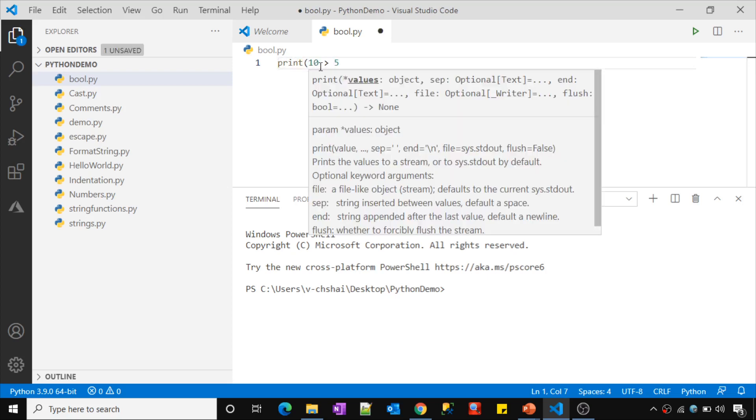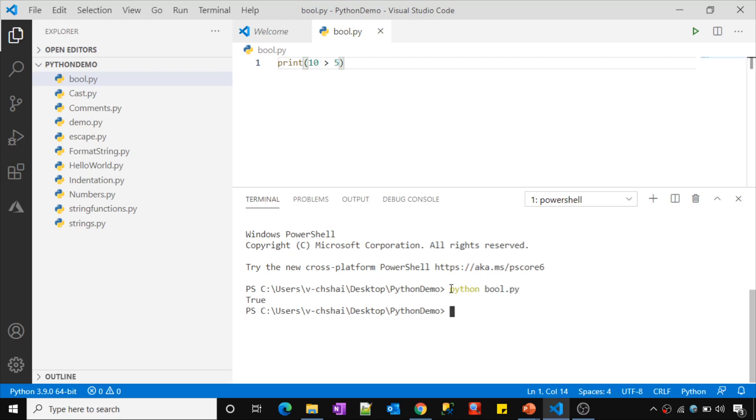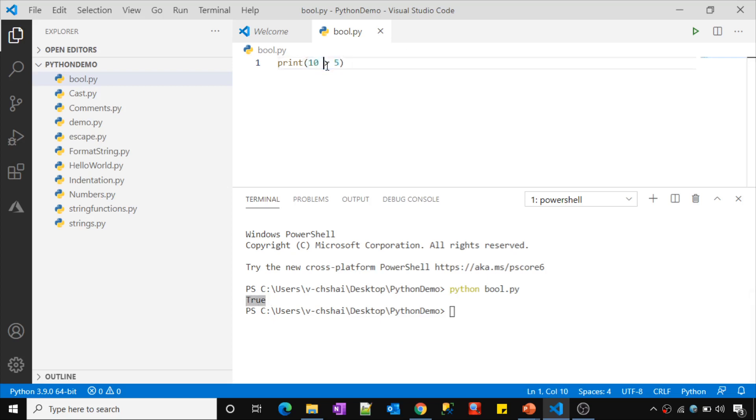So let's try to see whether that is actually happening in Python or not. Let's print the output of this expression 10 greater than 5. Let me save these changes and then execute this code by typing python space bool.py command. See, it returned output as true. That means this expression evaluated as true.